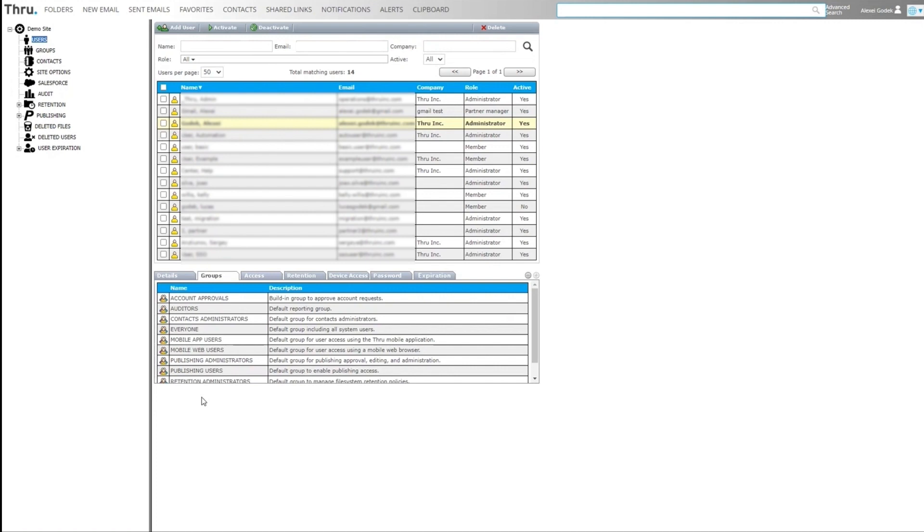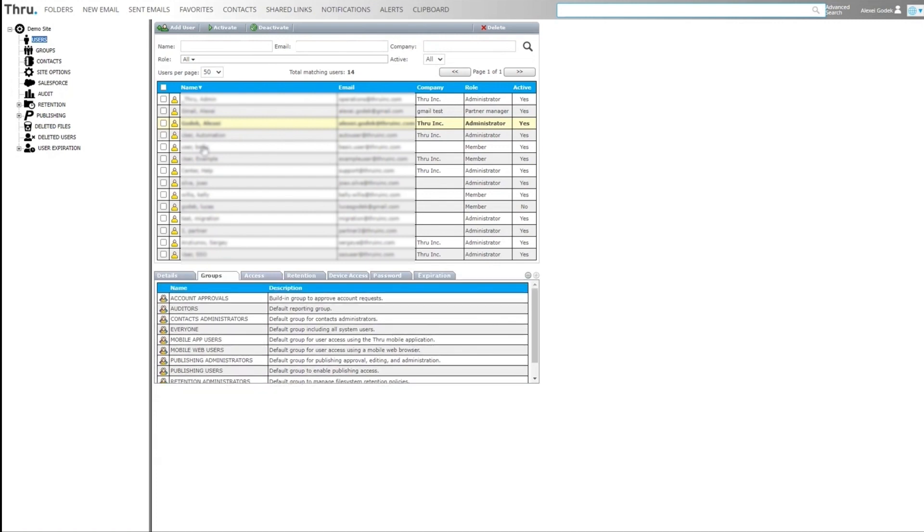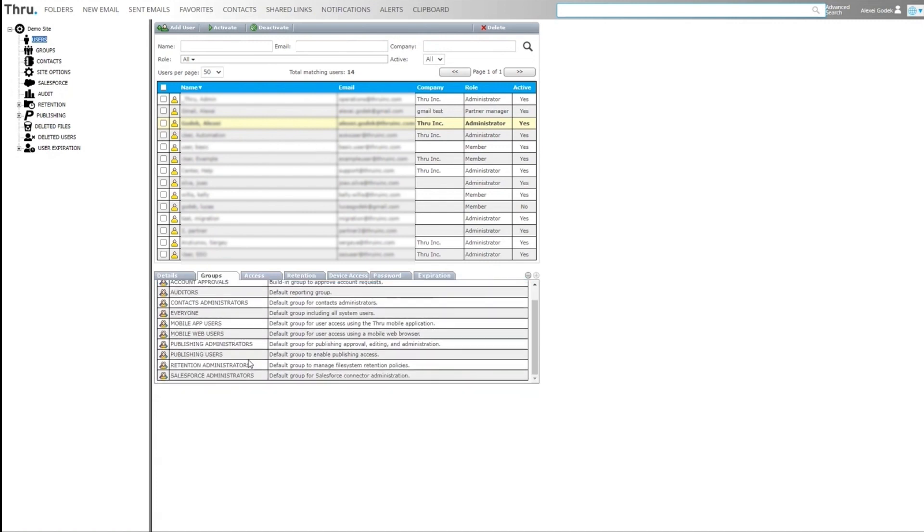By clicking on the groups tab, we can see what groups the user belongs to. As I'm an administrator, I'm in most of the administration groups.